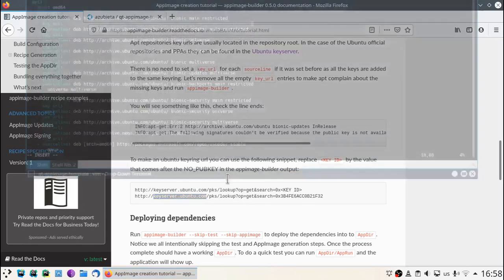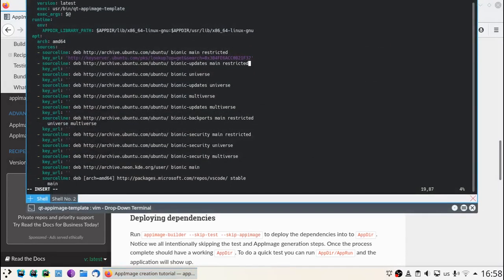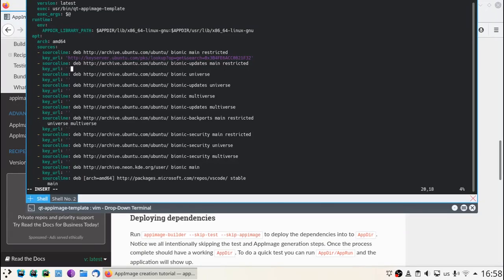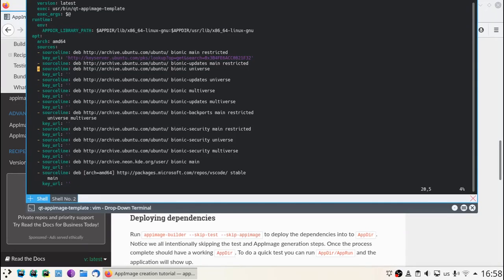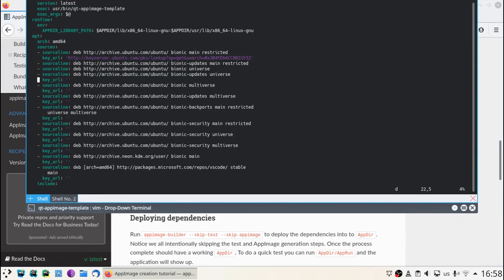As all the Ubuntu sources use the same key, we can remove the rest.